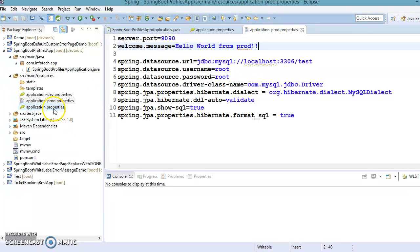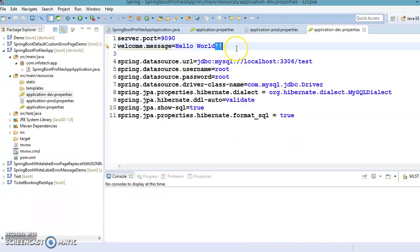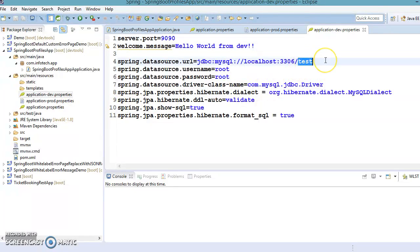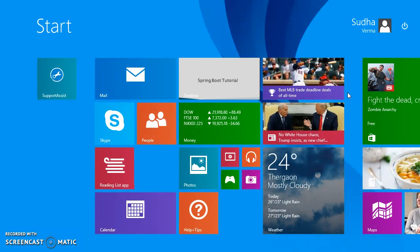I want to verify that when I activate the prod environment, the properties mentioned in that file are picked up. For dev, I'm setting the database URL to use 'dev_db', and for prod environment I want to use a different schema — 'prod_db'. Both of these schemas will need to be created in MySQL, so let's open the MySQL console.